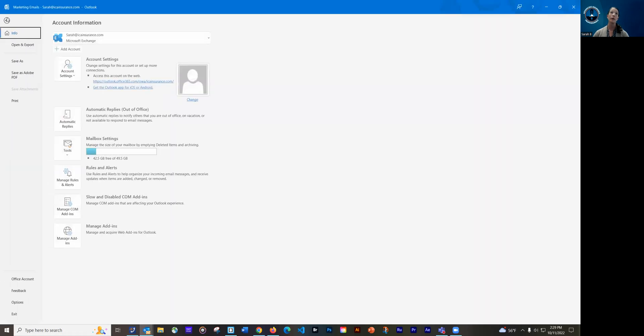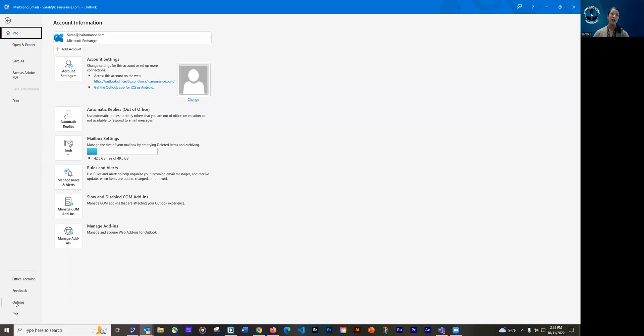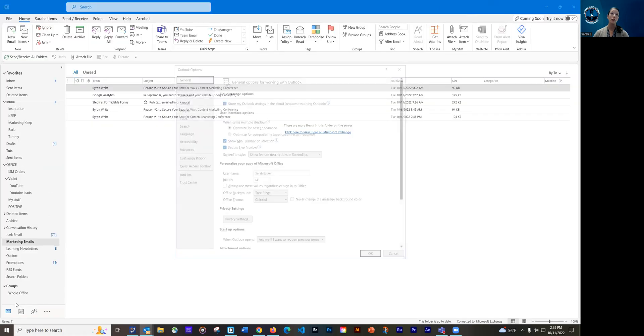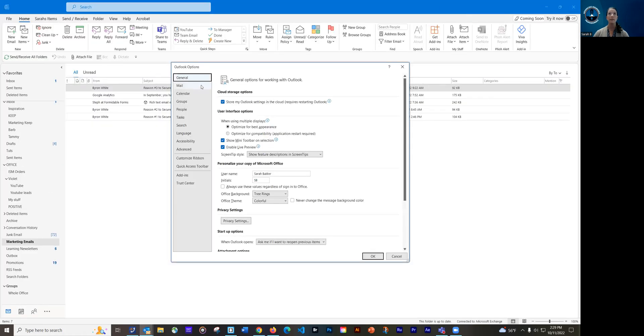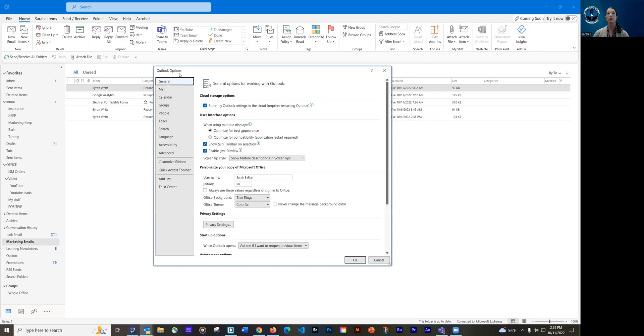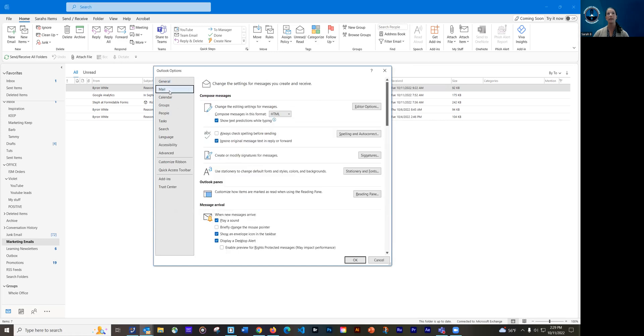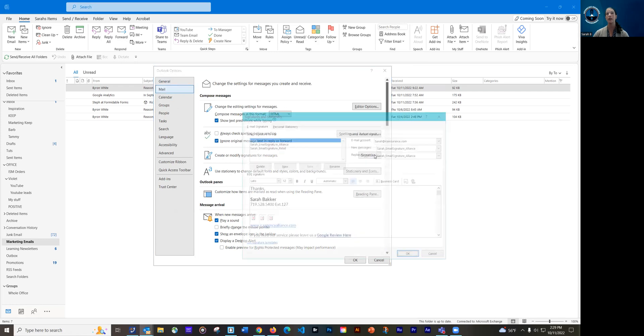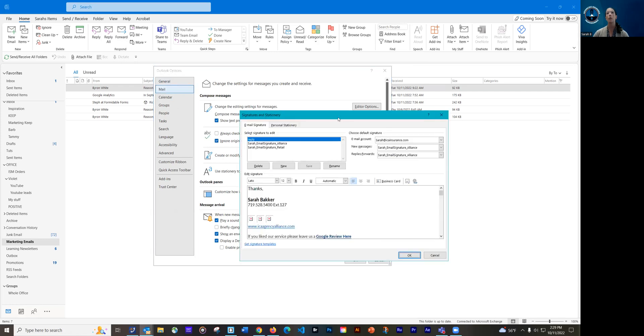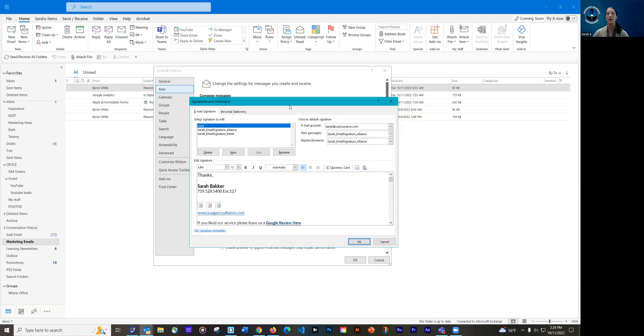So we're going to go up to file at the top left. And then I'm going to go all the way down to the bottom and choose options. And then that's going to bring up an Outlook options box. And I want to click on mail. And then over on the right hand side, I need to click signatures. That's going to open up another dialogue box.